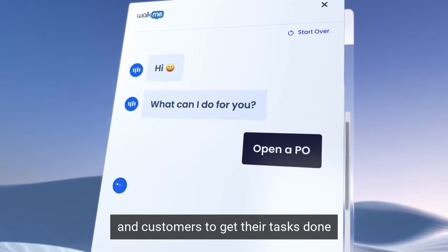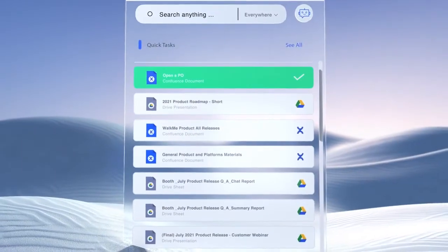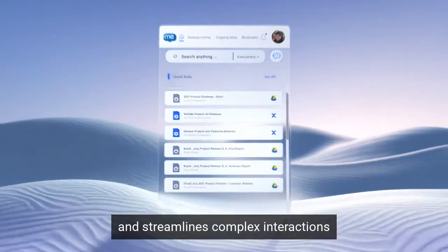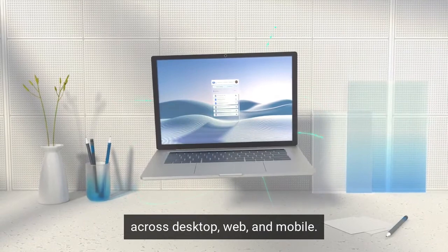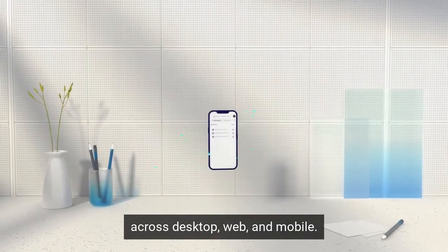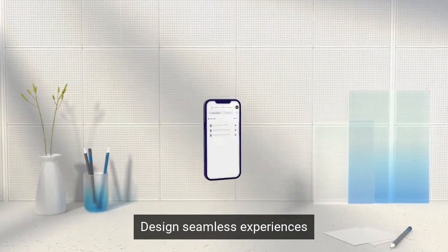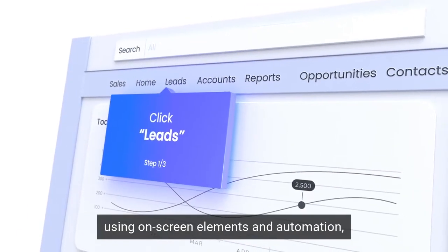Design seamless experiences using on-screen elements and automation, taking users step-by-step within and across applications.